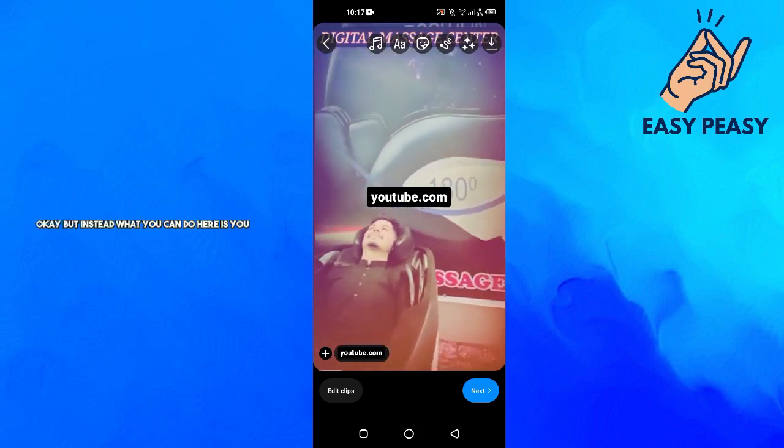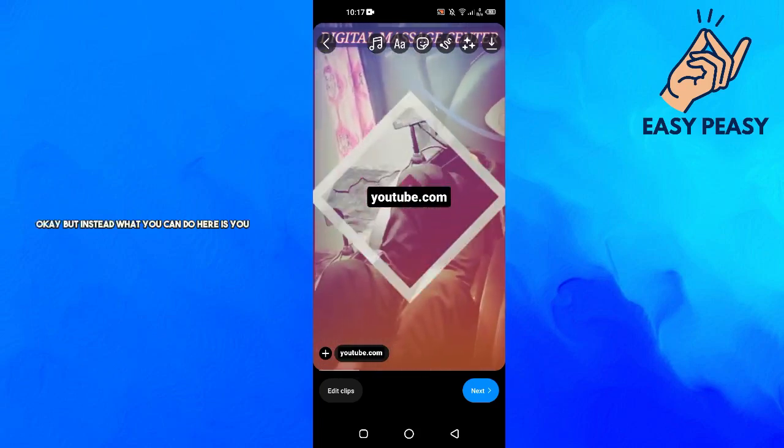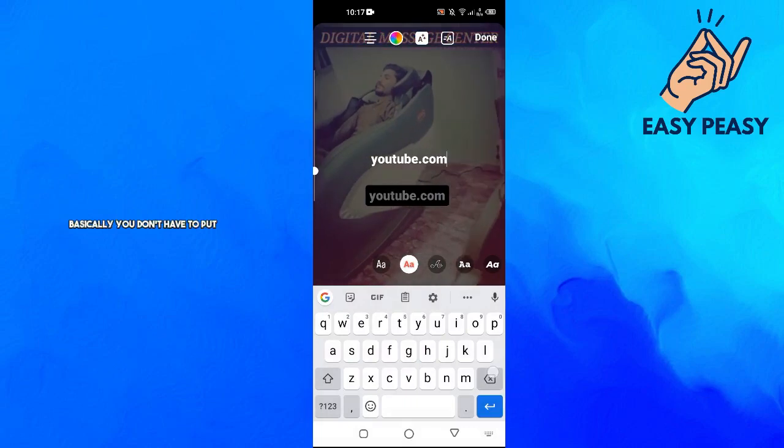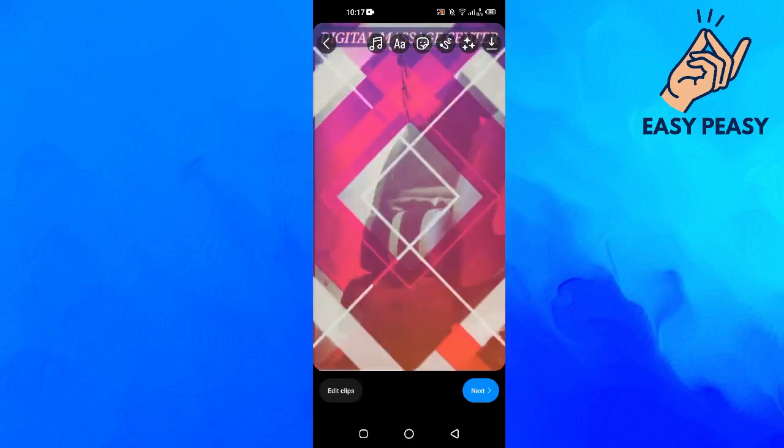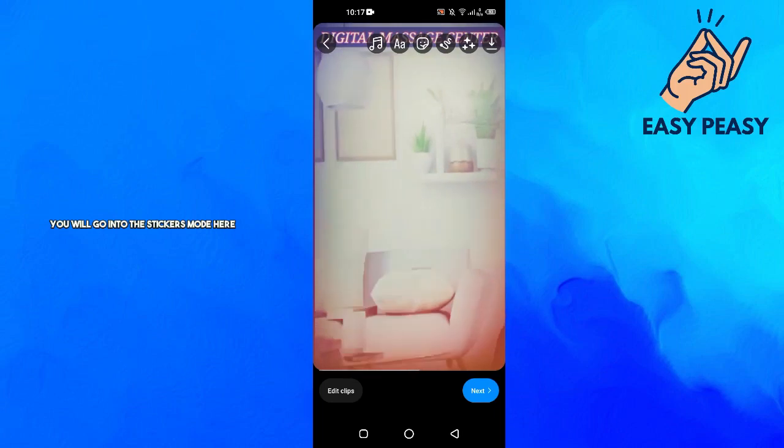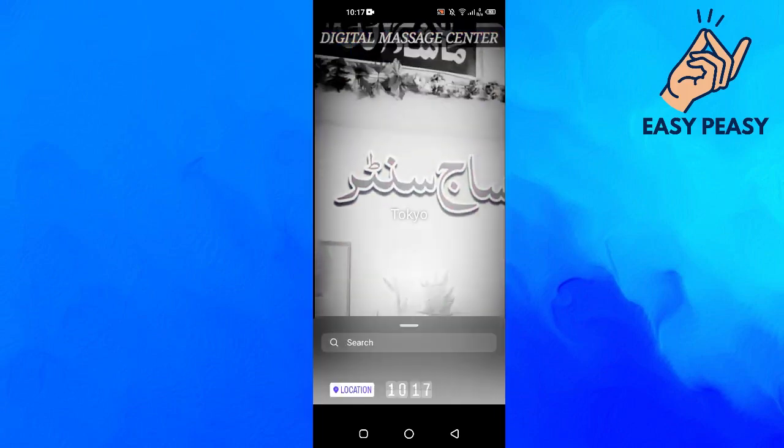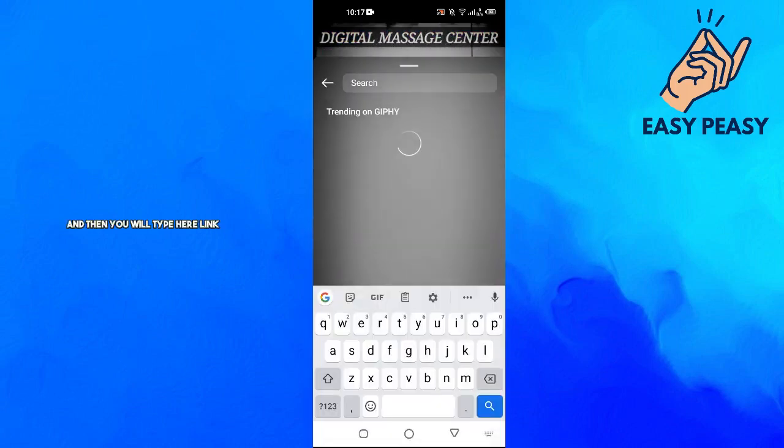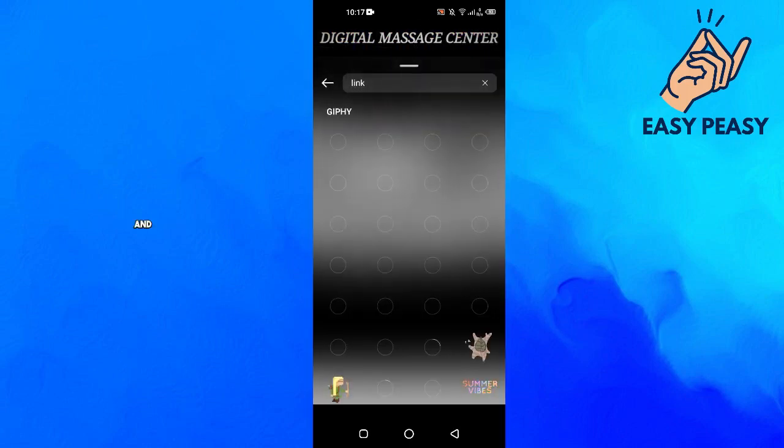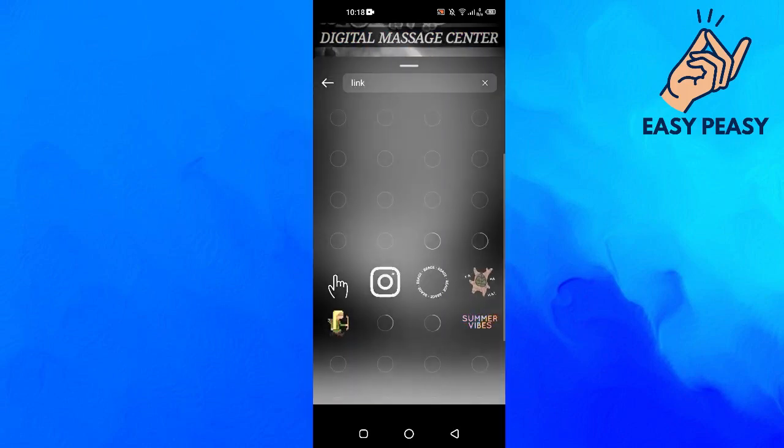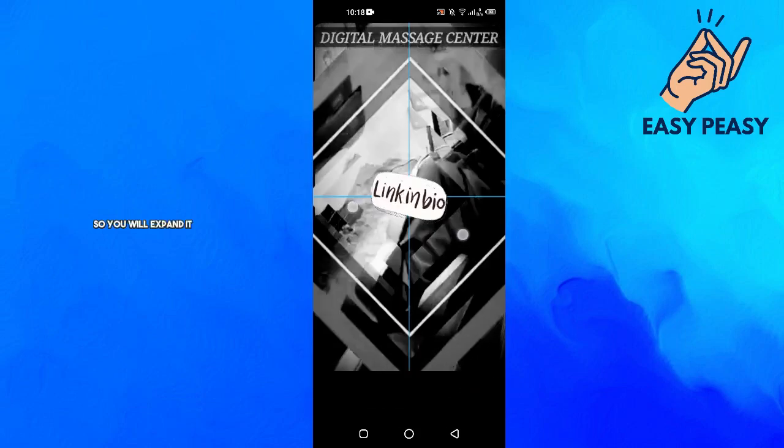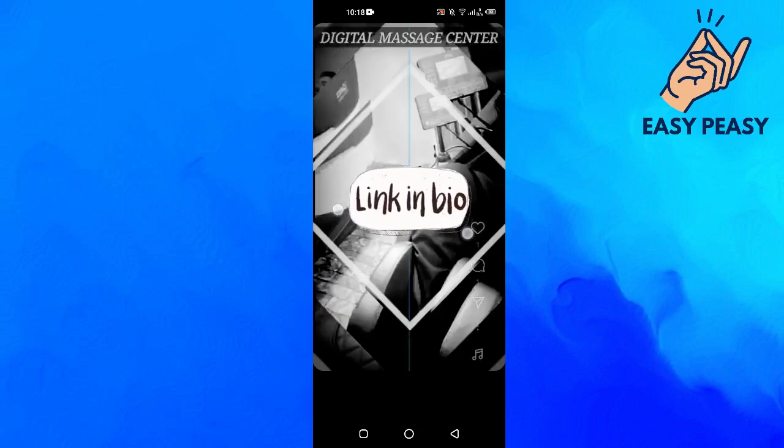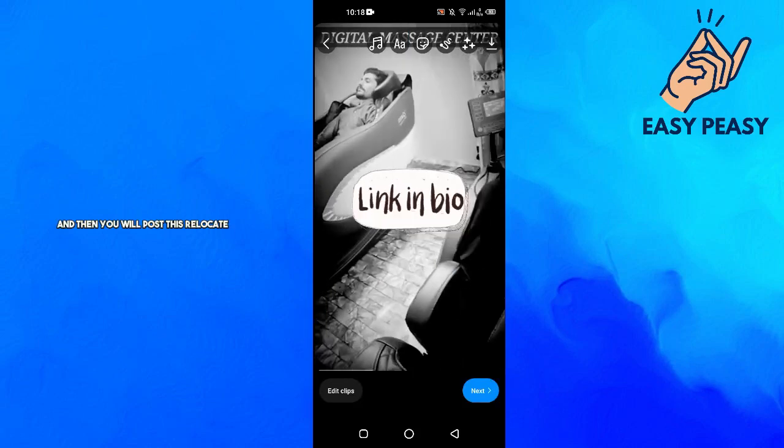Instead, what you can do is don't put the text here. You will go into the stickers mode and then type 'link,' and you should see a sticker called 'link in bio.' You will expand it and then post this reel.